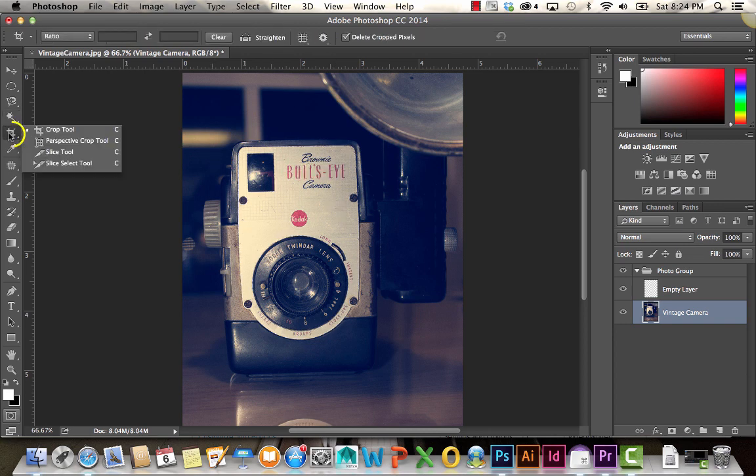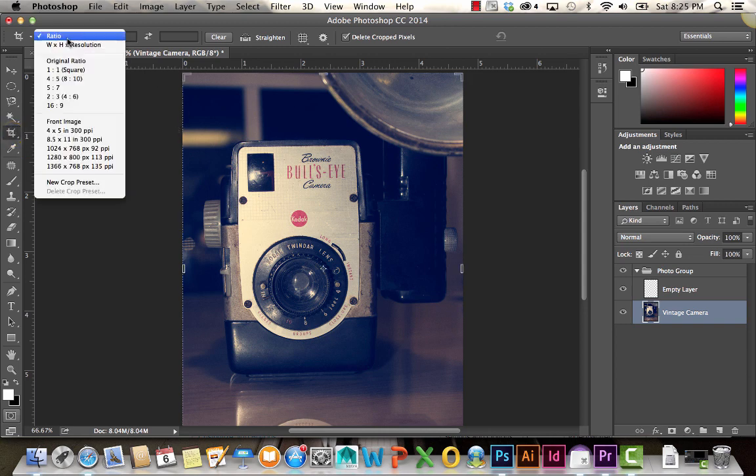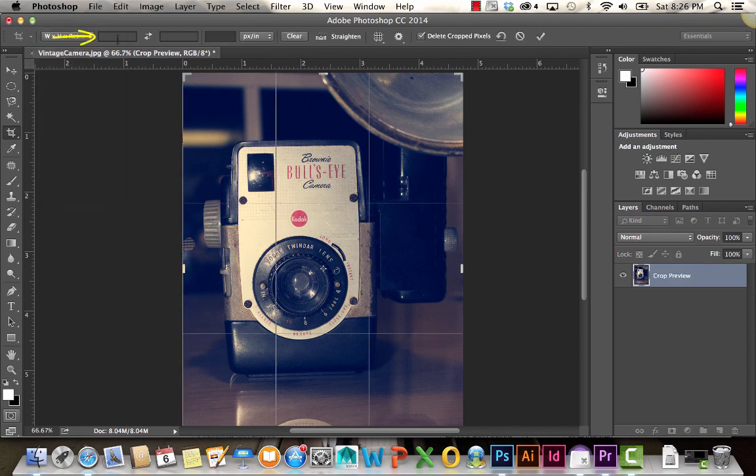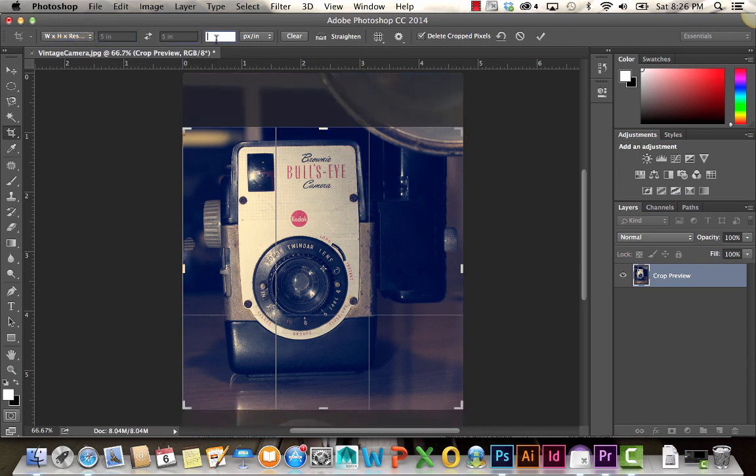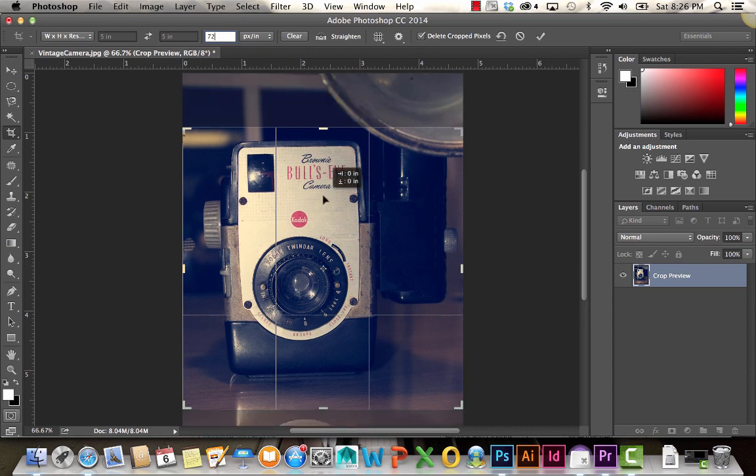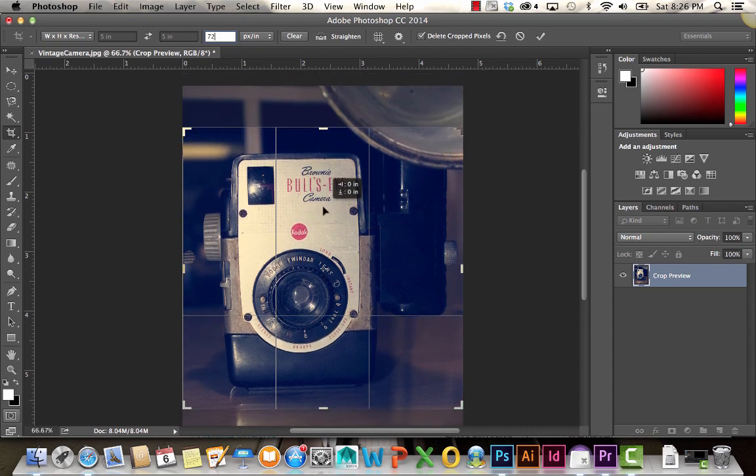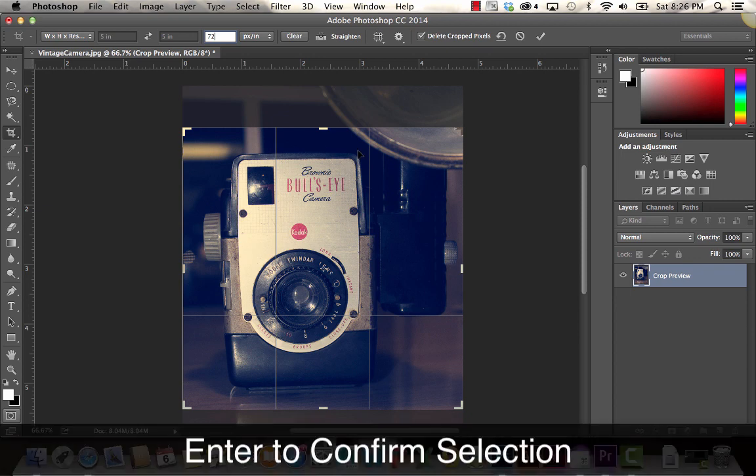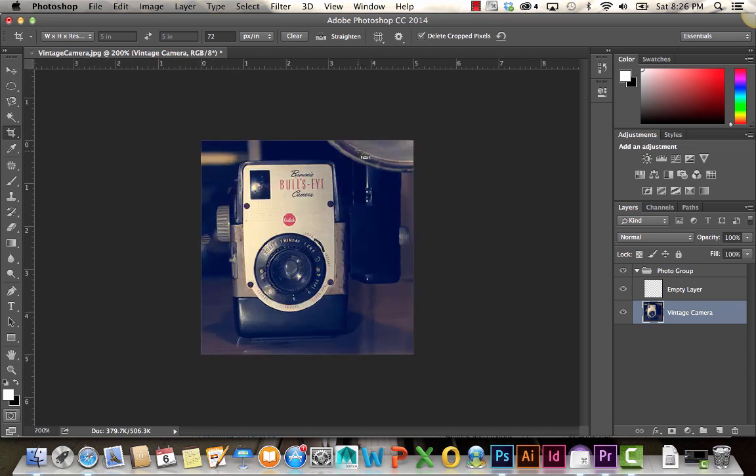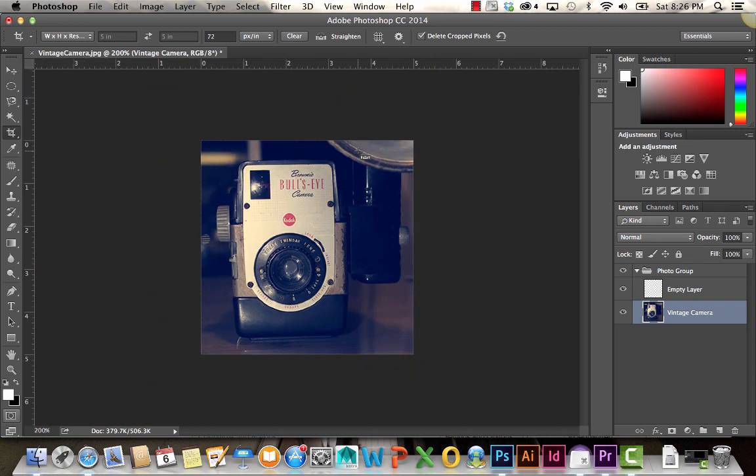Below that we have the Crop, Perspective, and Slice tools. With the Crop tool, you can actually select exactly what size you want to crop it to. For example, if I wanted this to be like a perfect square, we're going to do 5 inches by 5 inches, 72, we're getting ready for web. It automatically set that for me. If I go ahead and hit enter, there it is. My perfect 5 inch by 5 inch square at 72 dpi.